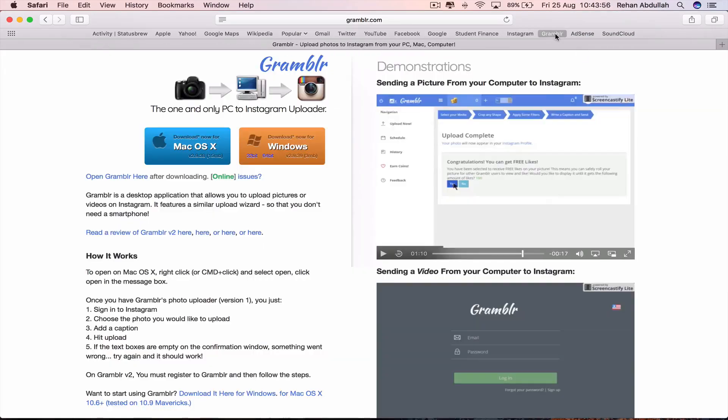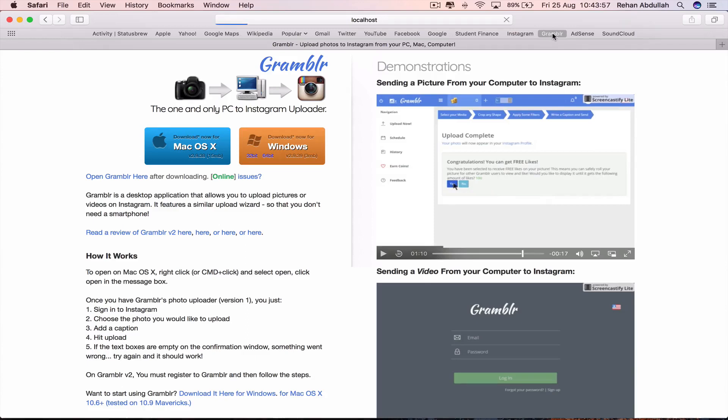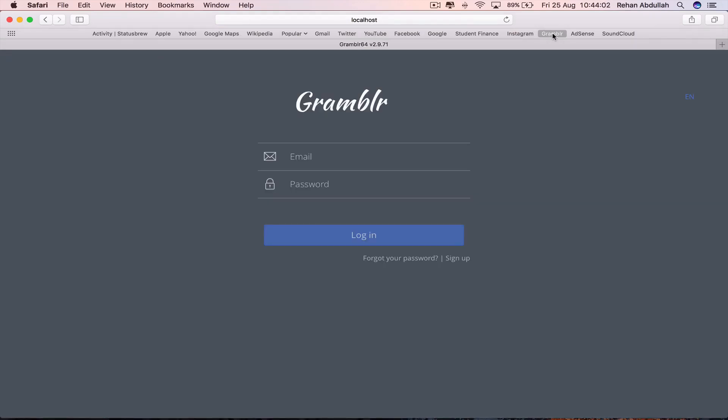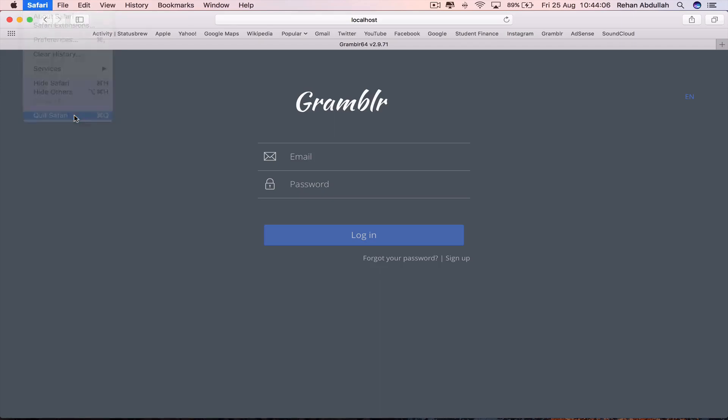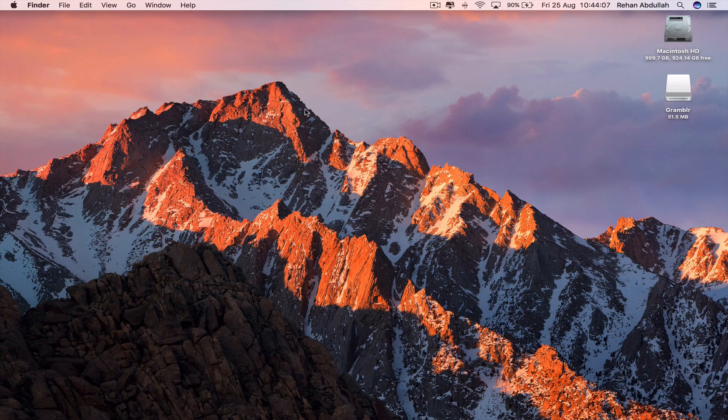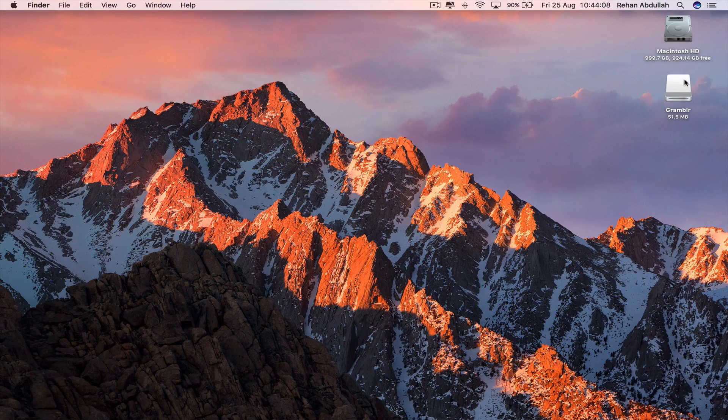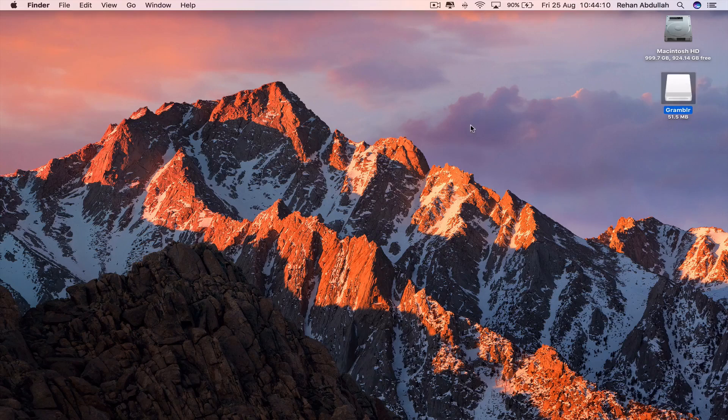So if I cancel out of this and now click on Gramblr. We are redirected to Gramblr. So if I close out of this now. And now eject this.